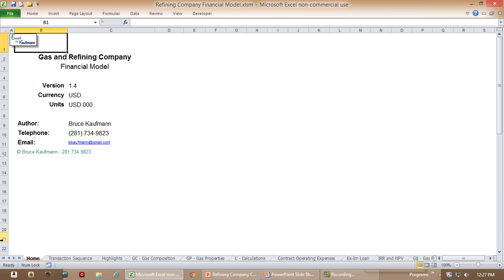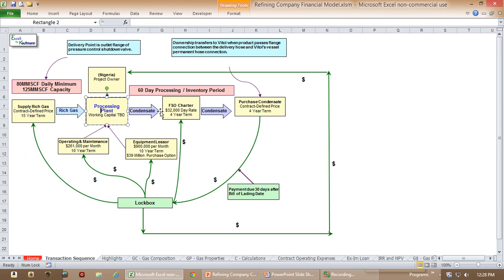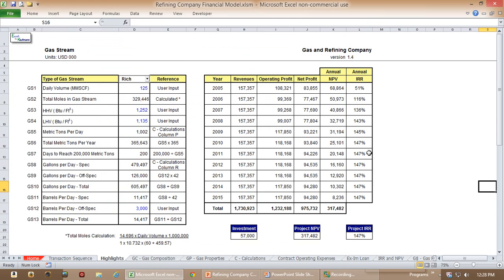So here we are — this is just the front page of the model. Here is the highlight page that shows the flow. Basically these items I'm clicking on right here represent the production process. All these arrows with the dollars reflect how the money was going to flow. Because this was in Nigeria with a Nigerian company, there was essentially a lockbox arrangement so somebody could look at this and get a better understanding of how the cash flowed. This highlight page was really a summary of all the data that follows, so people could get a quick overview of the project.